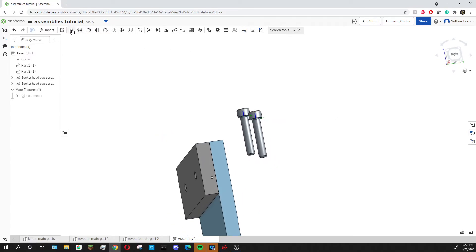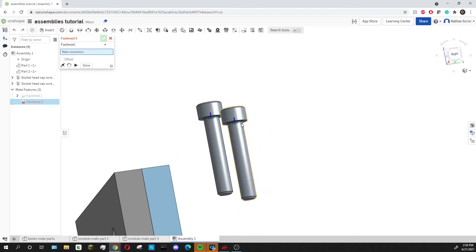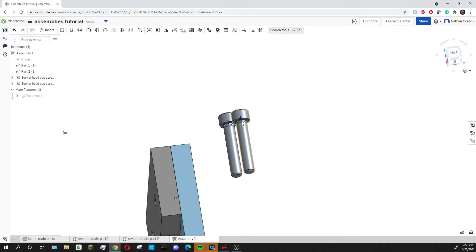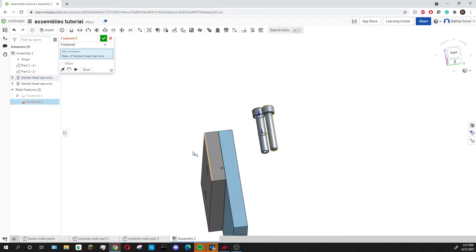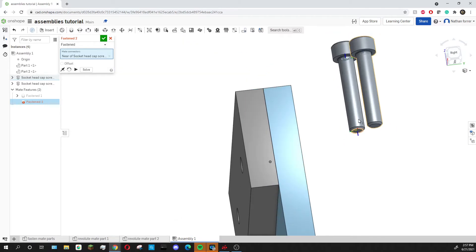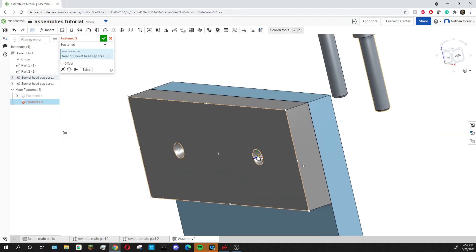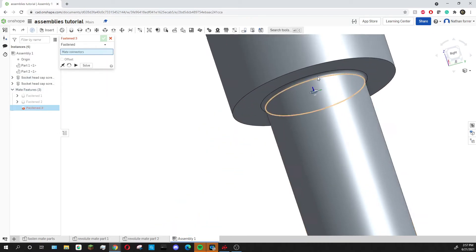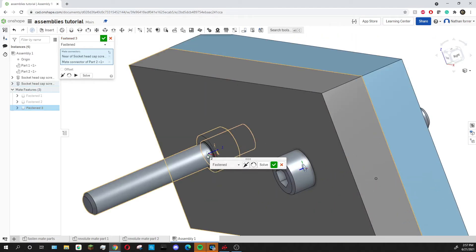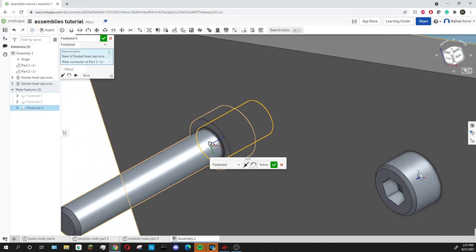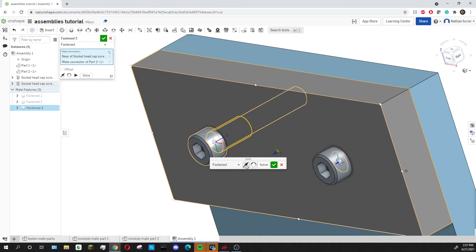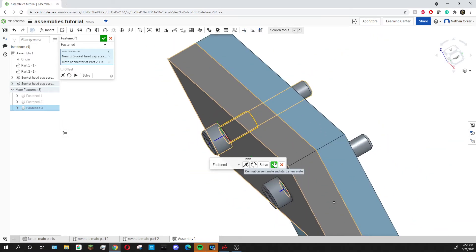Then I'm going to use the fasten mate again to actually connect these screws into the hole. On these screws that we just inserted you can see these little mate connector symbols — Onshape automatically puts them into their standard content. I'll use the fasten mate and click on those mate connectors, then click on this side of the hole. You can see that screw is now in the hole. I'll do the same thing for the other screw. You can see this one the screw is in backwards — we selected the correct mate connectors but it is in backwards. To fix this, you can use the flip primary axis tool, which will flip it around and get it put in correctly. Then press the green check mark.